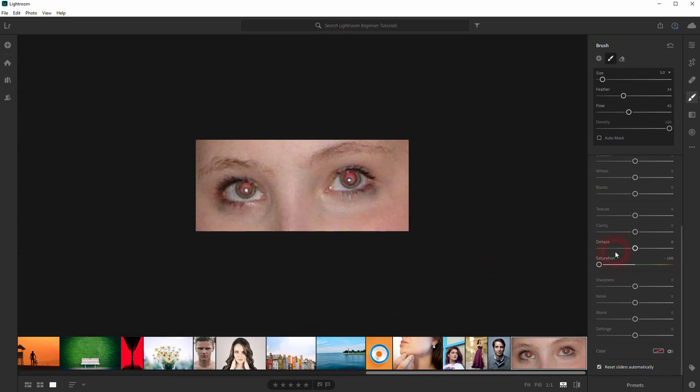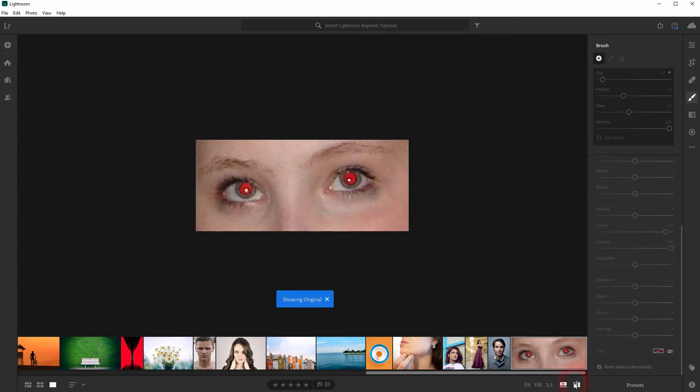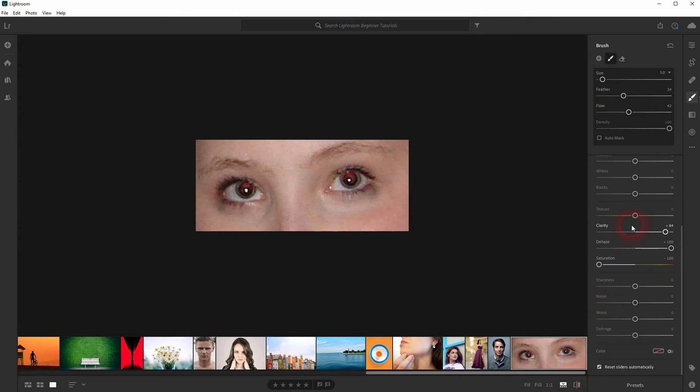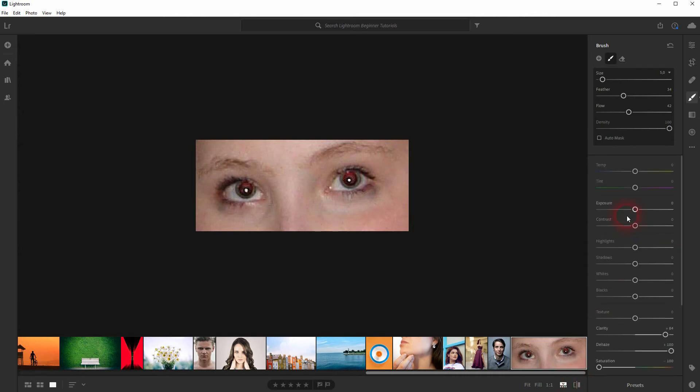Clarity, we want to go up with it in most cases and the dehaze as well. So these three alone help a lot and you want to add the exposure function as well, which you want to get down with.